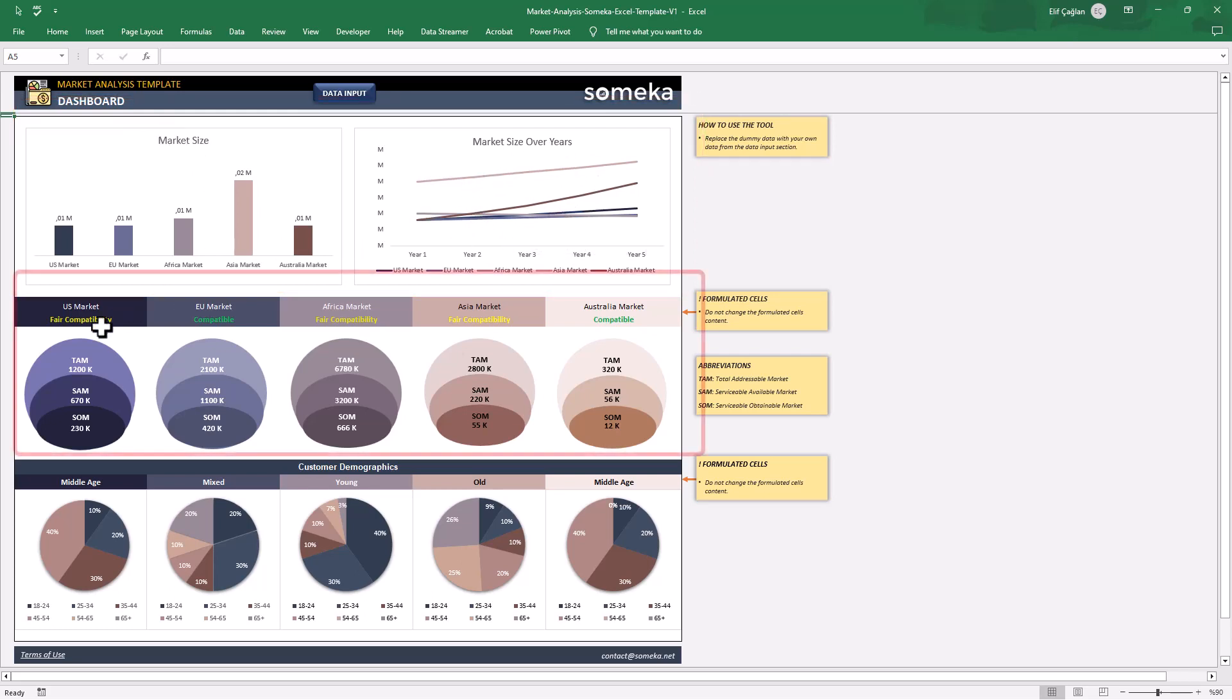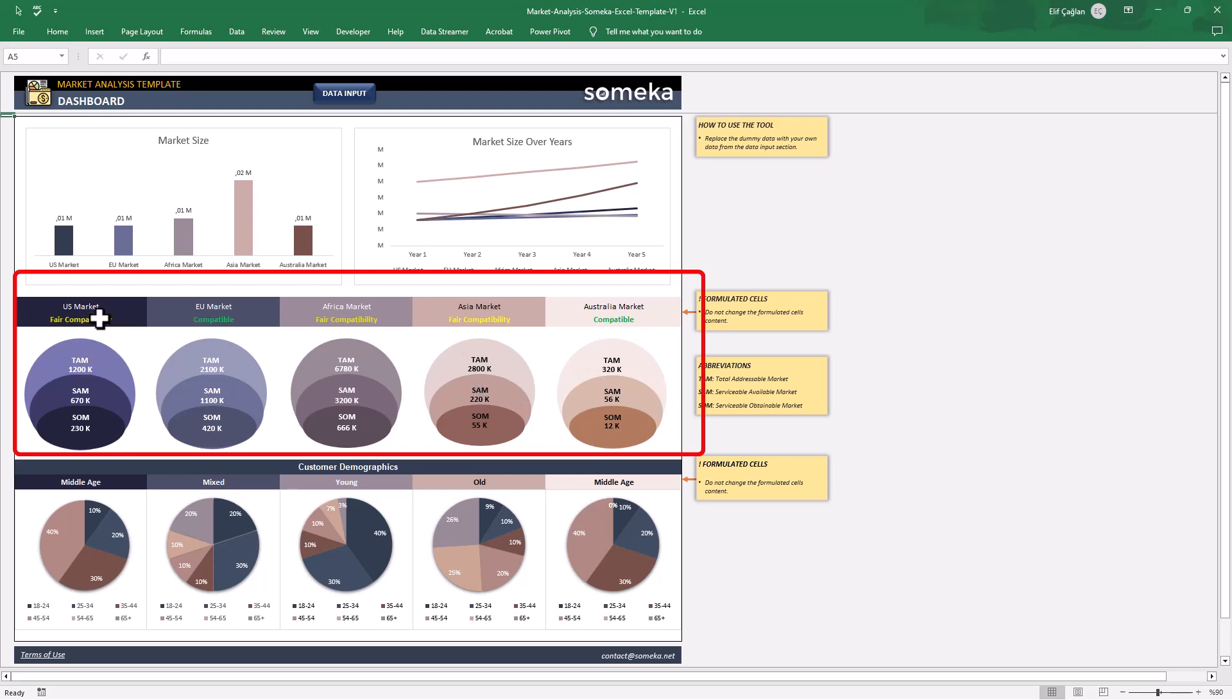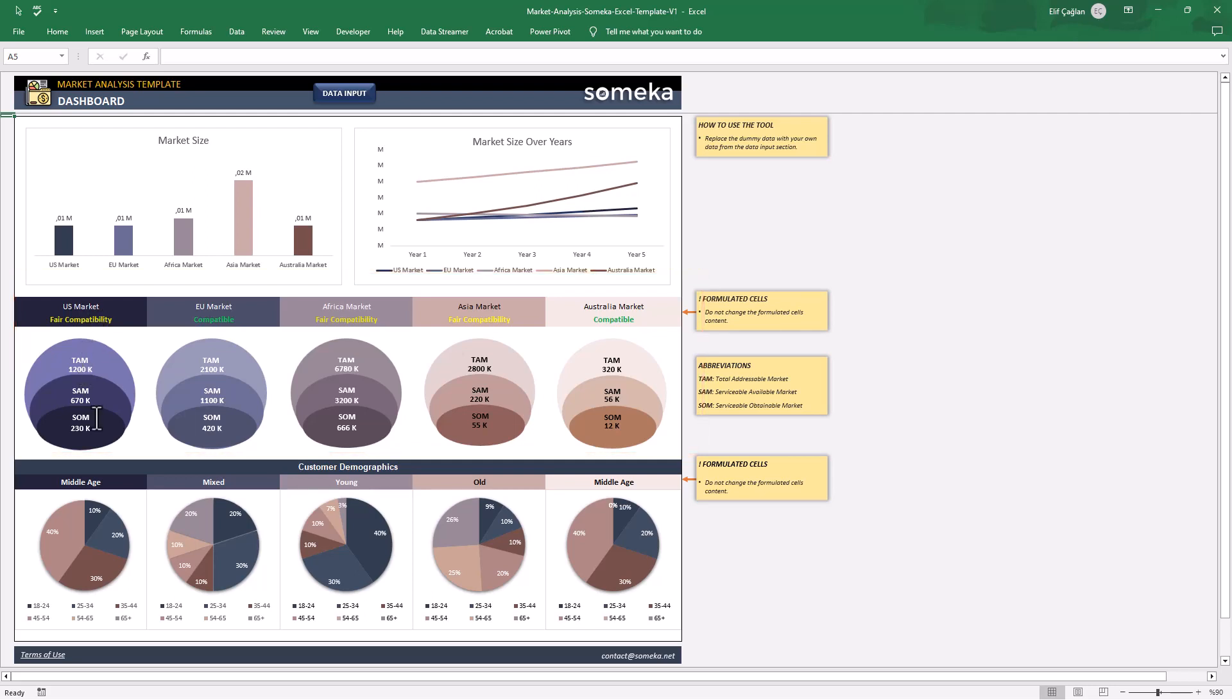Then you will find the accountability analysis with overlapping circles here. These circles are calculated based on total addressable market, serviceable available market and also serviceable obtainable market values that you input here.